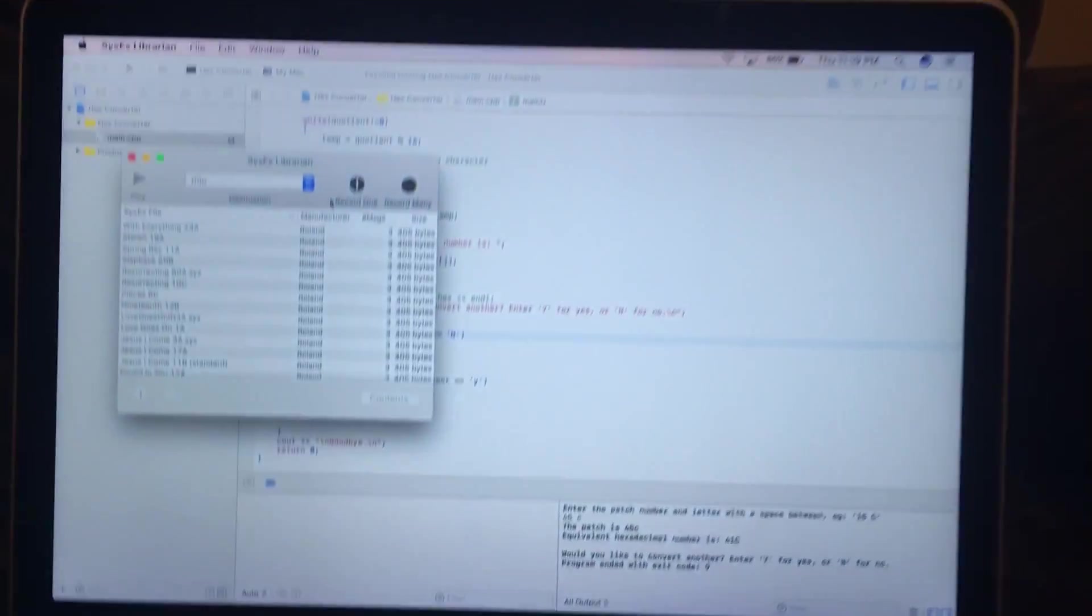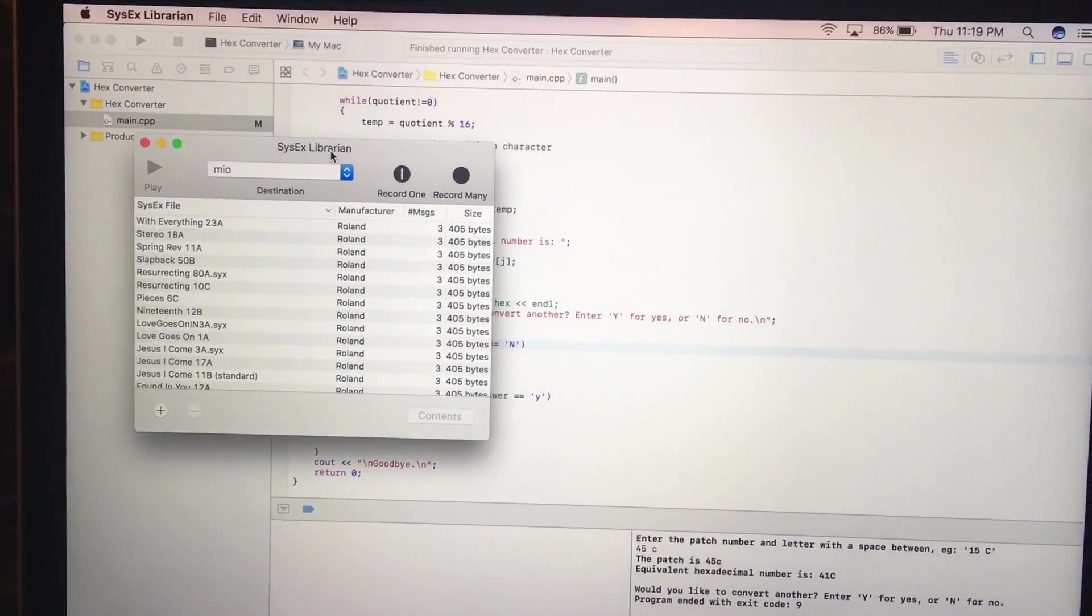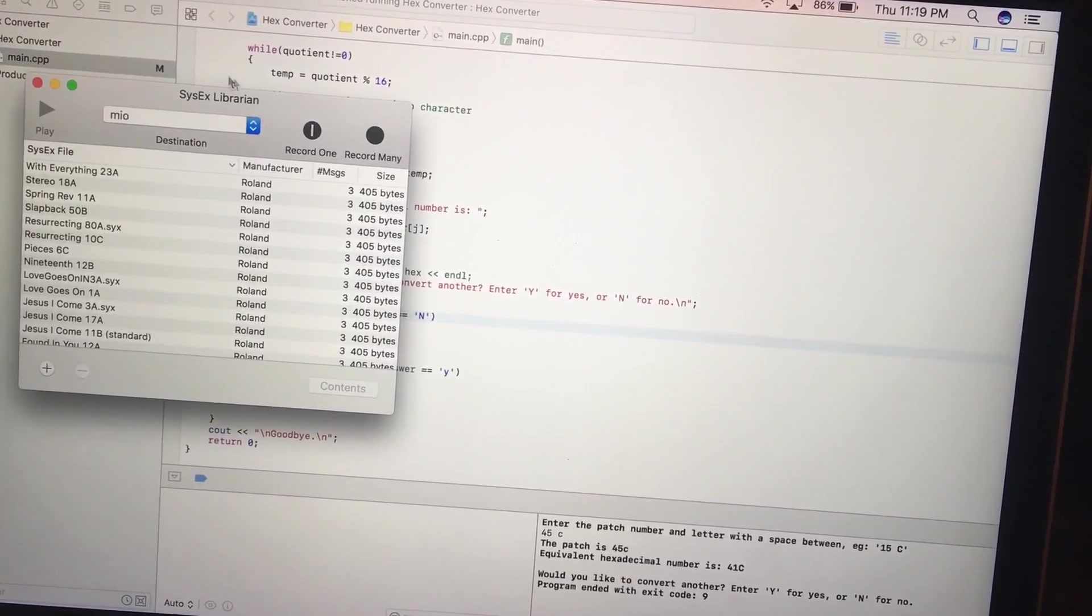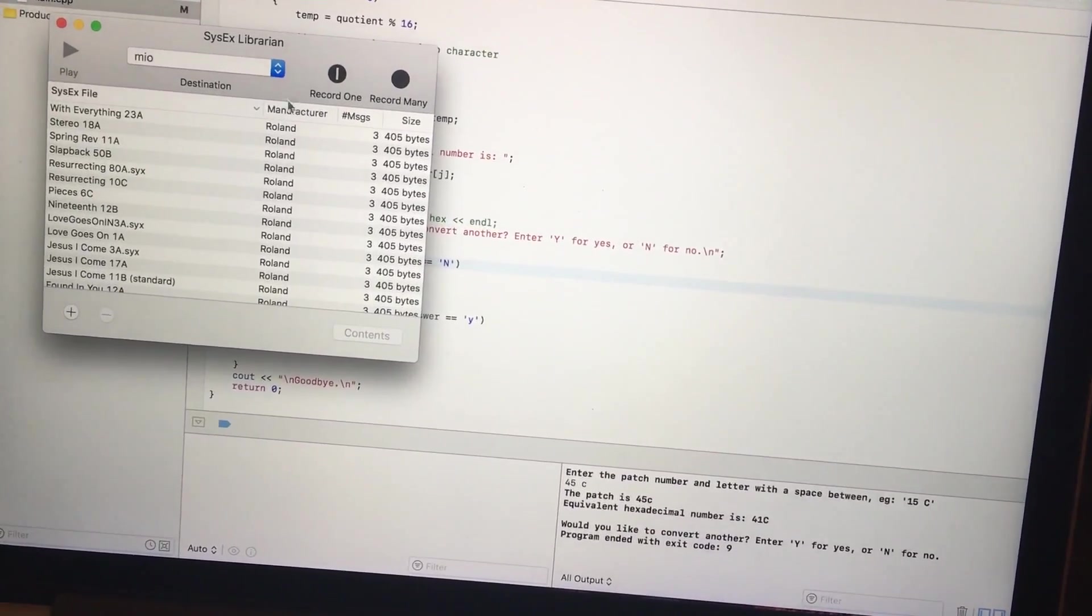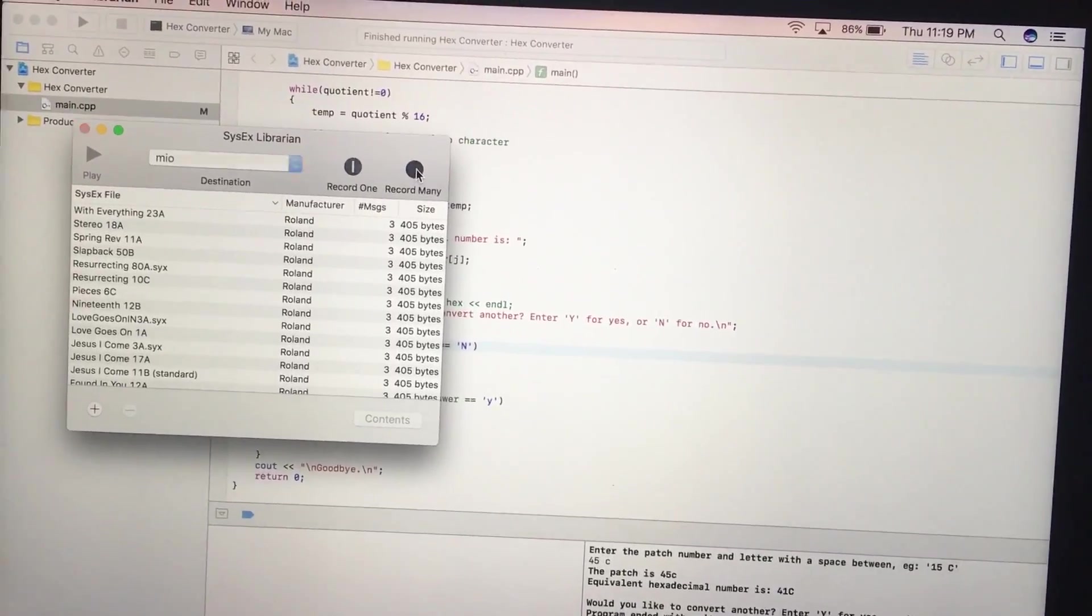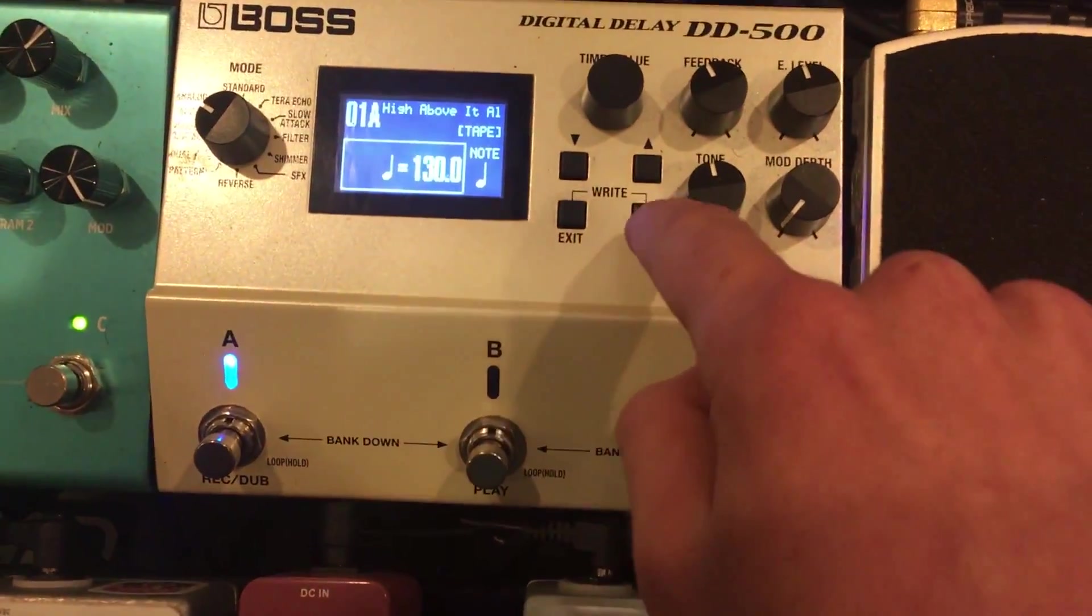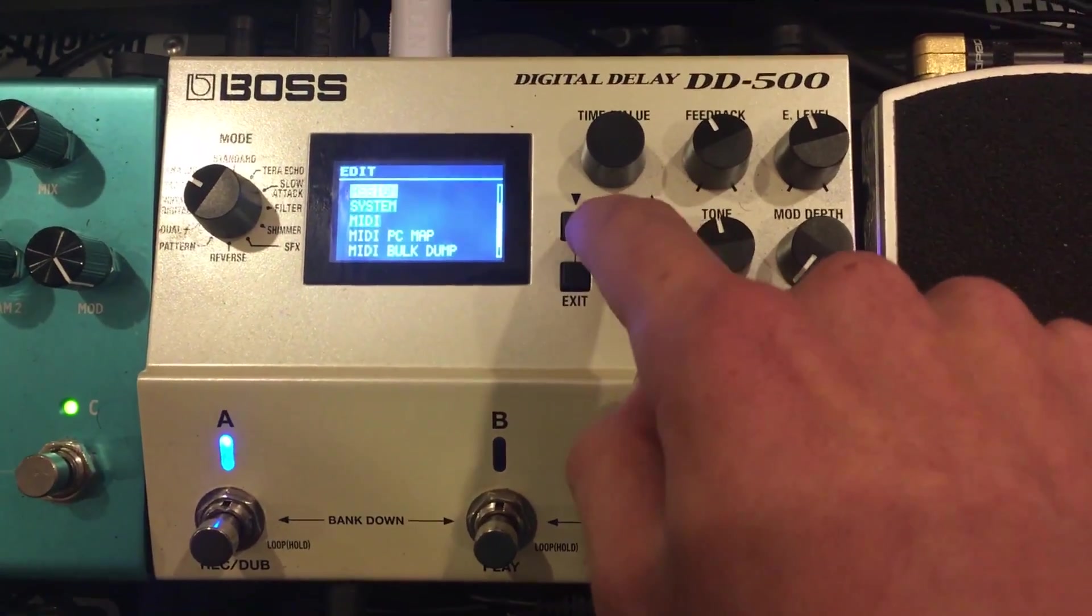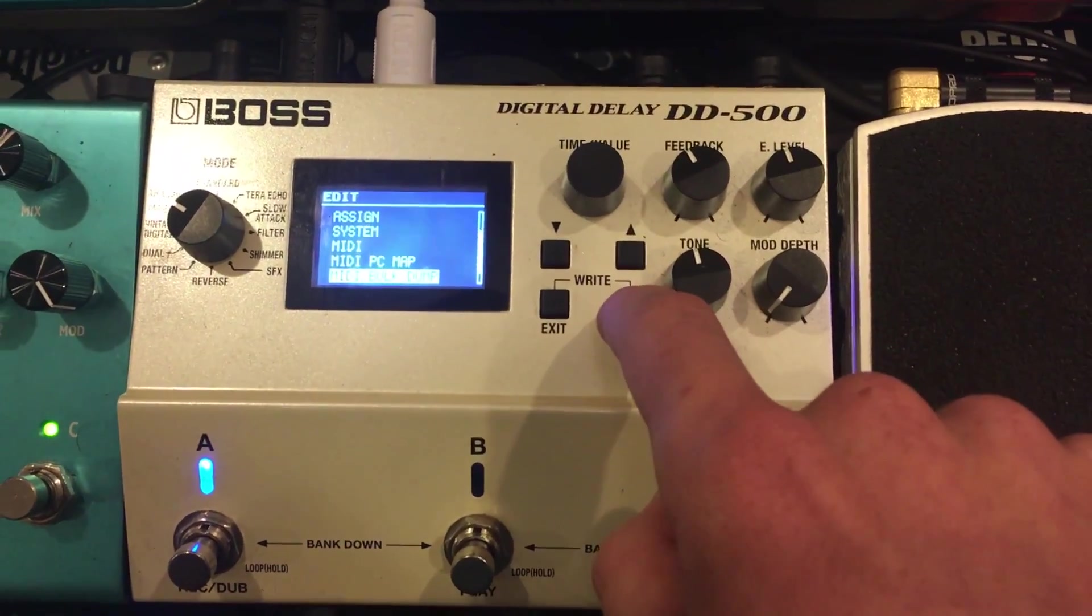Right now I have SysX Librarian open. I think a lot of people have used it, but if not, I'll explain later how to use it. I just hit record many, and now it's waiting for the DD-500. Just go to edit, come down here to MIDI bulk dump.